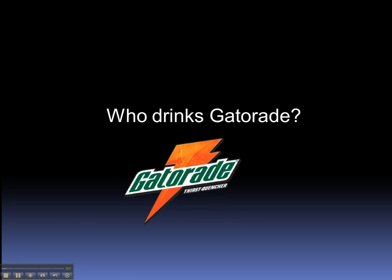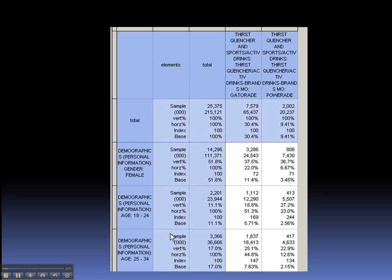So let's say we want to find out the demographic characteristics of people who drink Gatorade. Our goal is to create a cross-tabulation, or cross-tab analysis, which is a matrix or table of data that shows the relationship of a product to a segment of its consumers. We can also compare consumers of a product to those of its competitors.